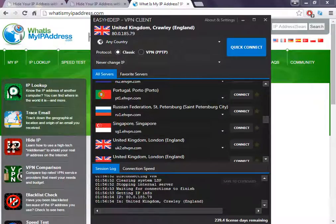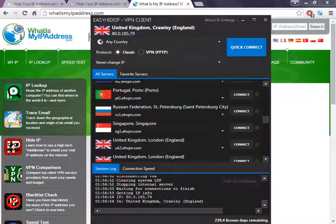Hello people, welcome to my video. Today I'm going to show you how to change your IP address to Singapore.